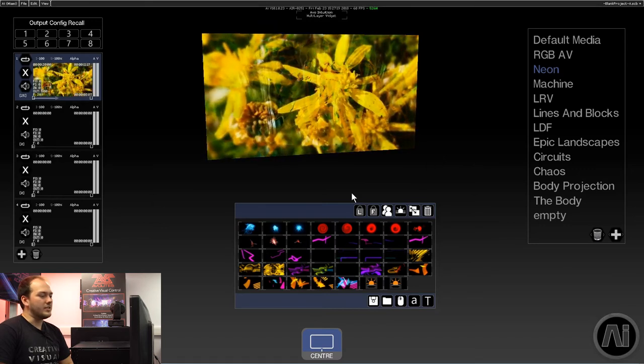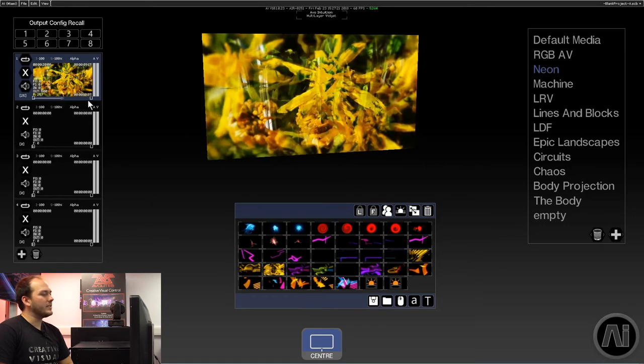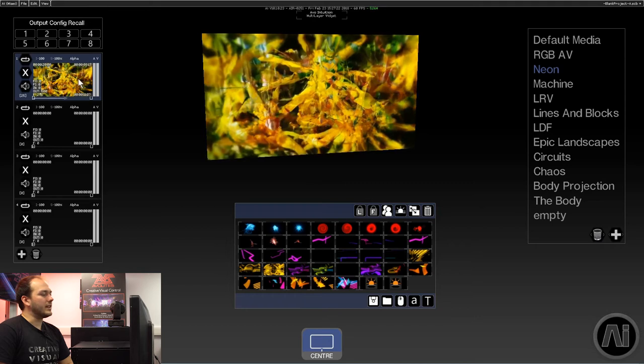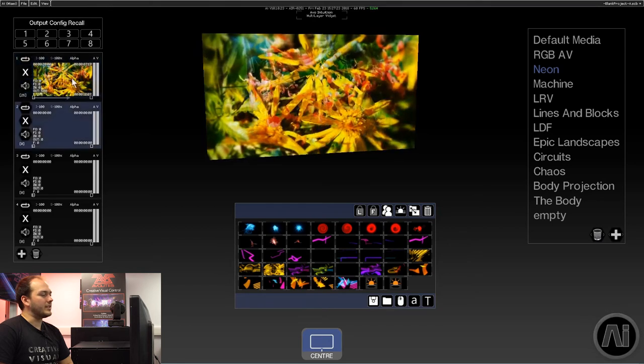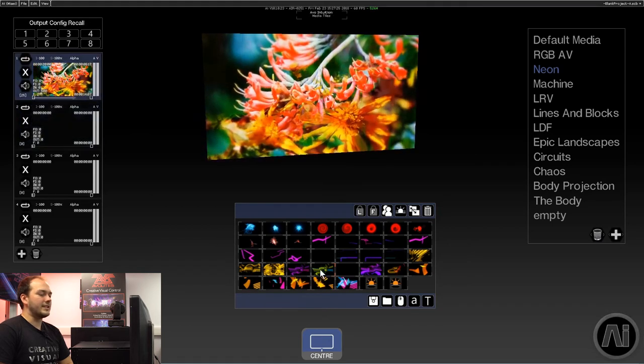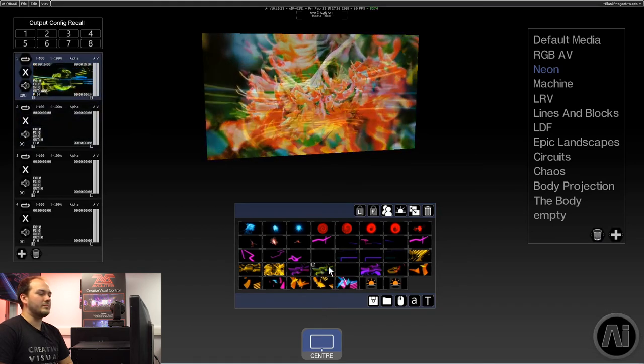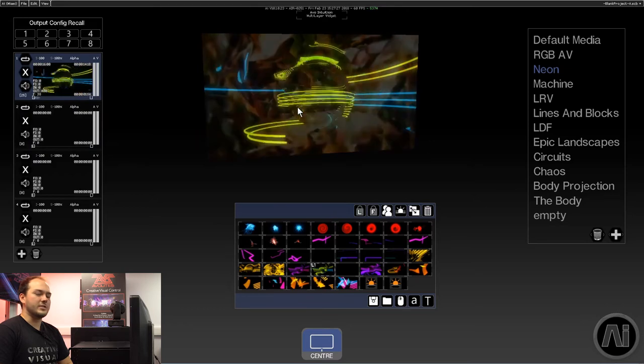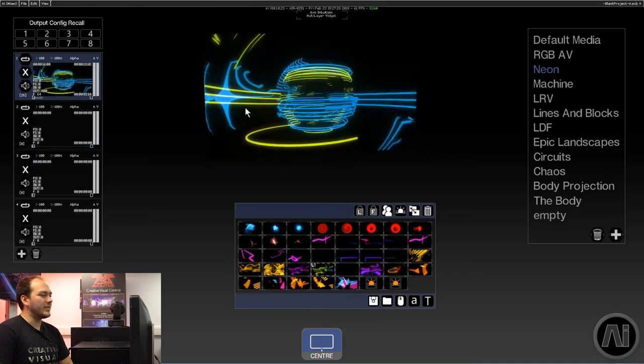So, to change our playback, click a layer on the left-hand side and select a clip in the middle, and that changes what's on the layer.